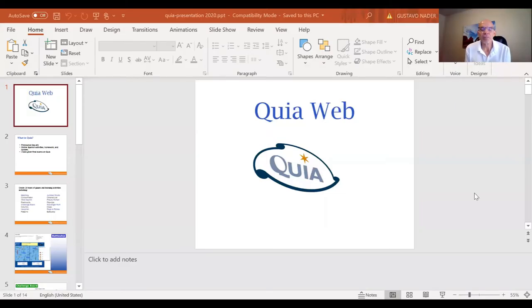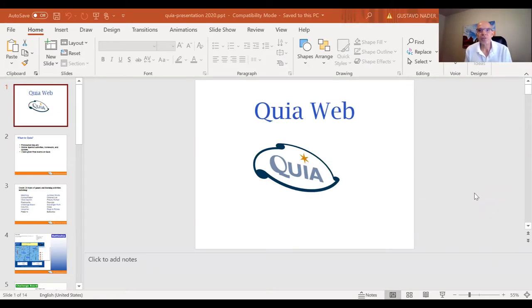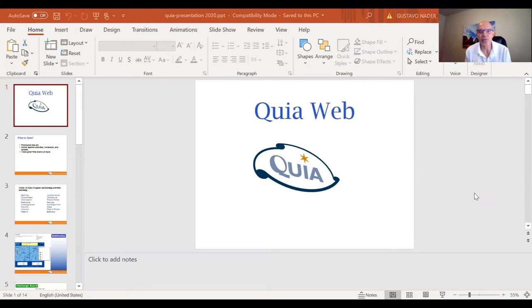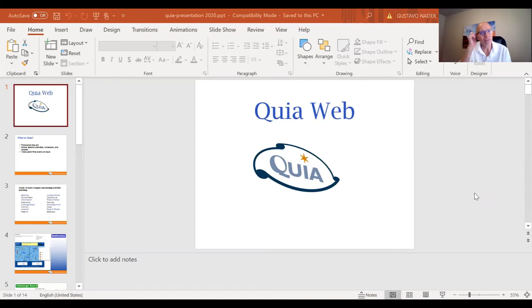Hey, this is a quick video to help you understand how Quia works. Quia is a website that I use for lots of Spanish activities and quizzes, so you should have it right there on the screen.